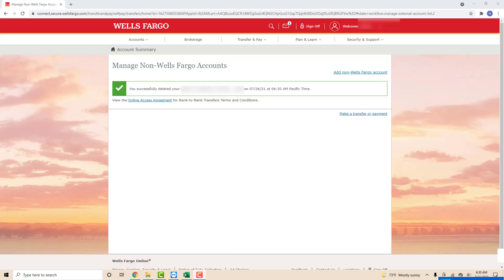Now you will see a message saying that you have successfully deleted your non-Wells Fargo account. That's how you delete a non-Wells Fargo account from Wells Fargo.